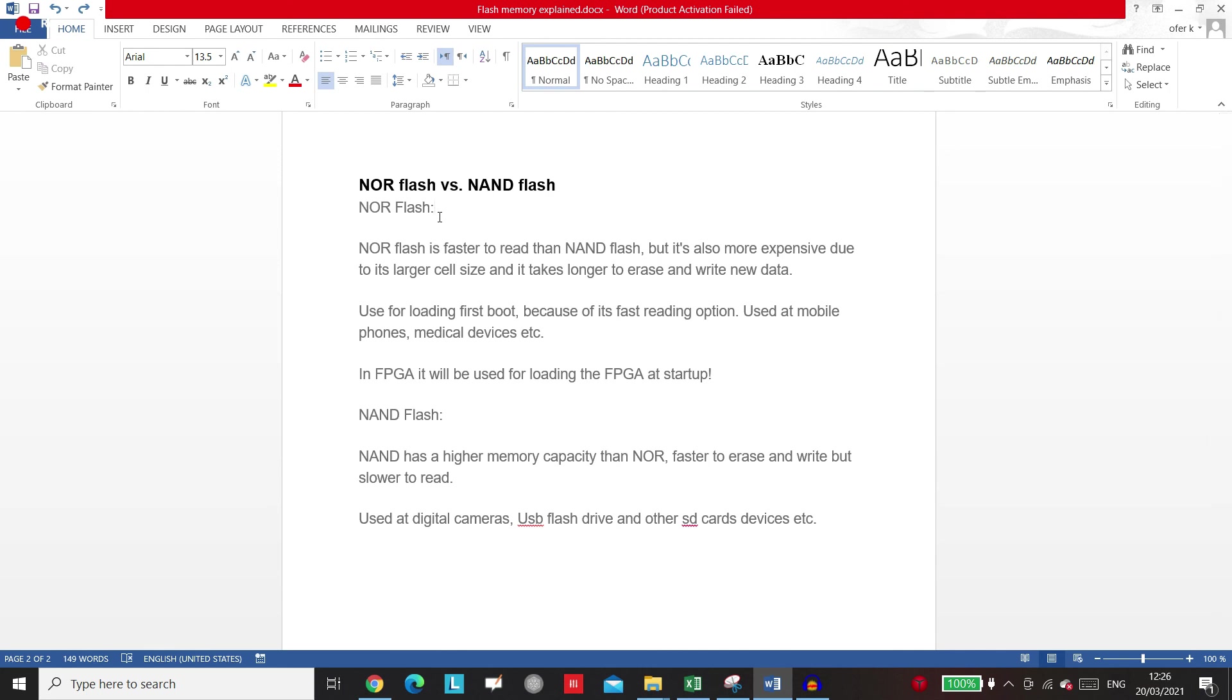that most of the people that using FPGAs and the companies that are developing the boards like them. This is what we're going to talk about in the next lectures.